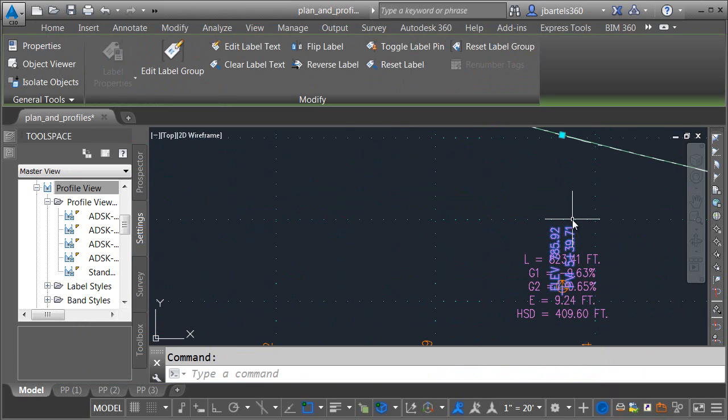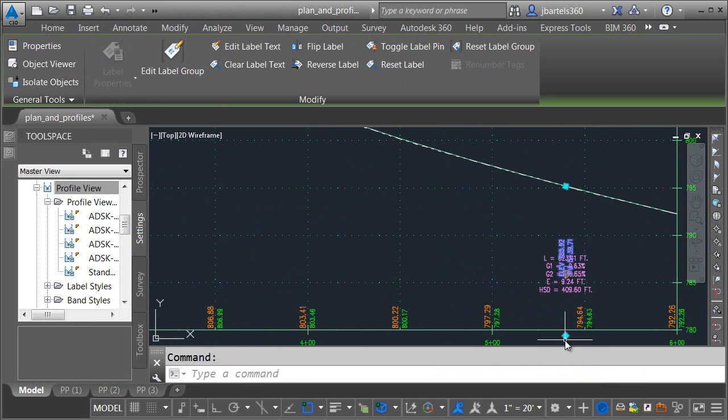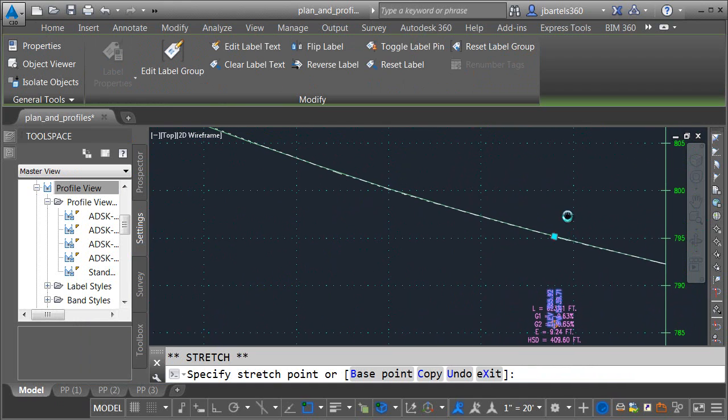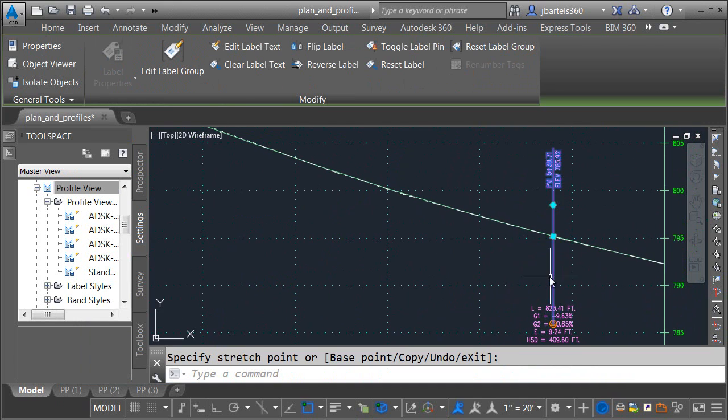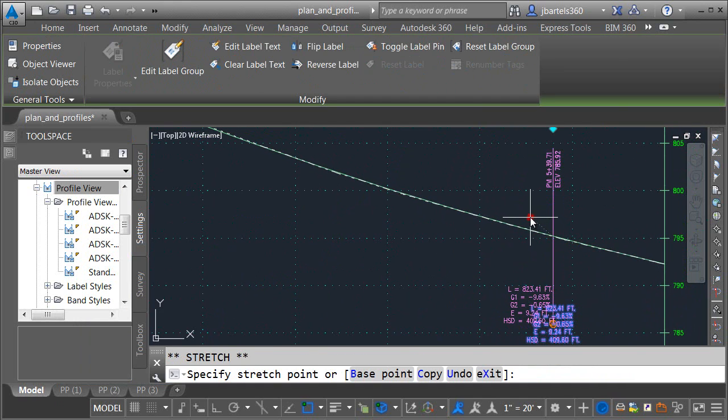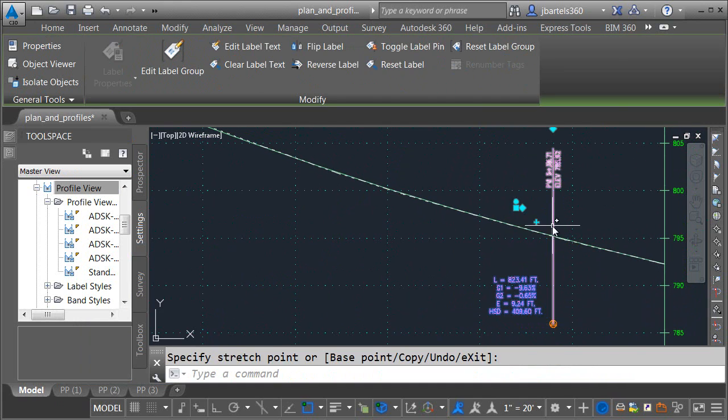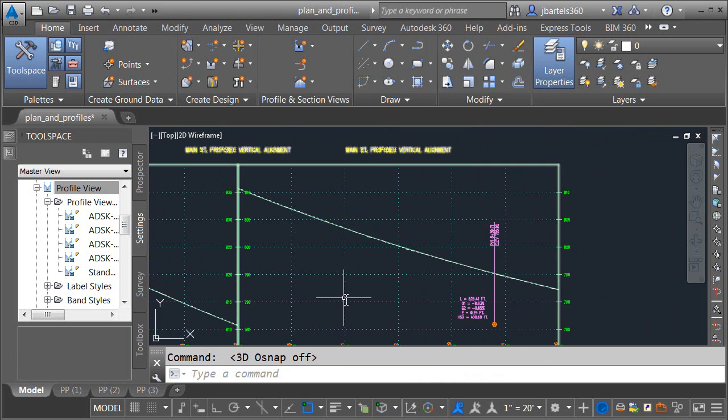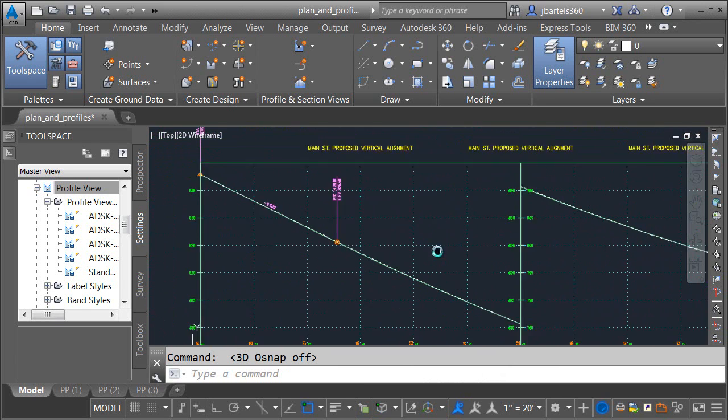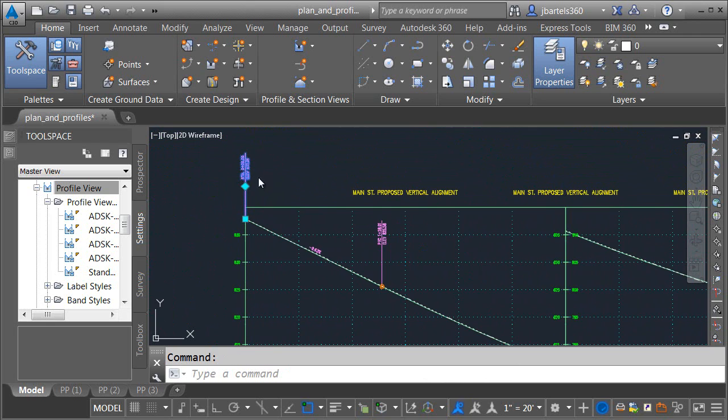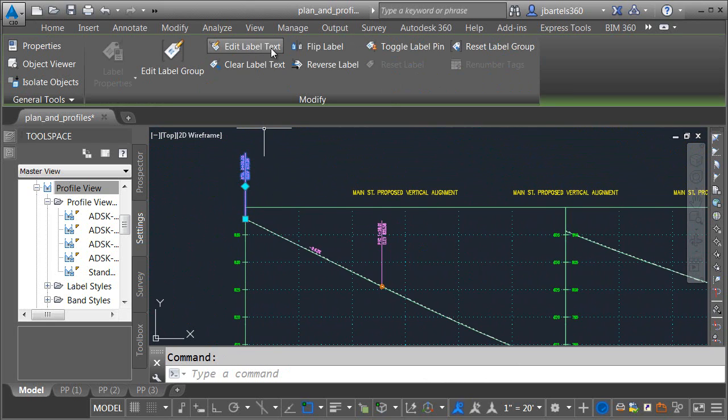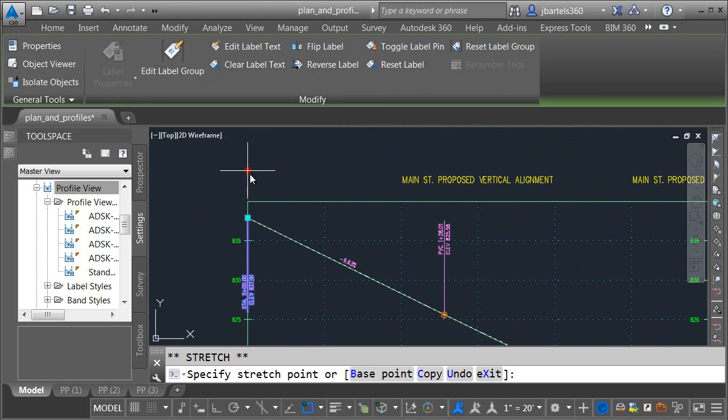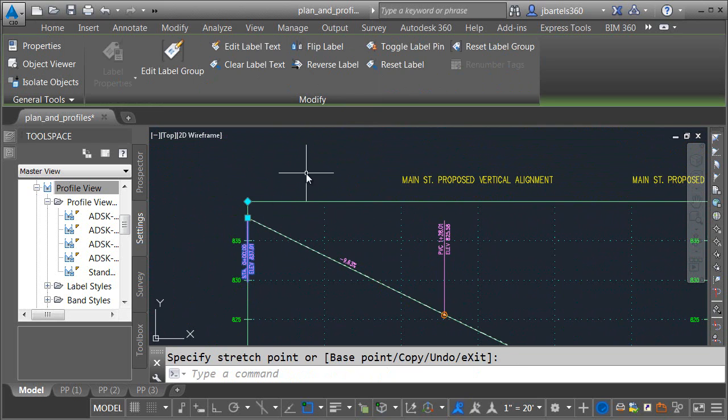Now I can go through and adjust my labeling. I'll click and move the PVI label over. Let me turn off my running object snaps momentarily so they don't get in the way. These labels look good. Since this grade break is pretty high, I'm going to select it and I'll use the flip option to move it beneath the profile. I will then use the grip and we'll pull it in a little closer.